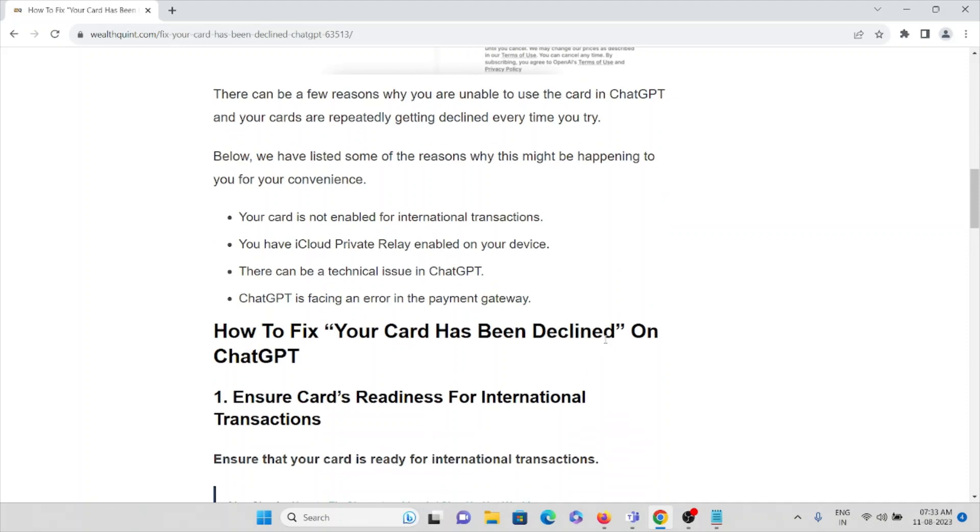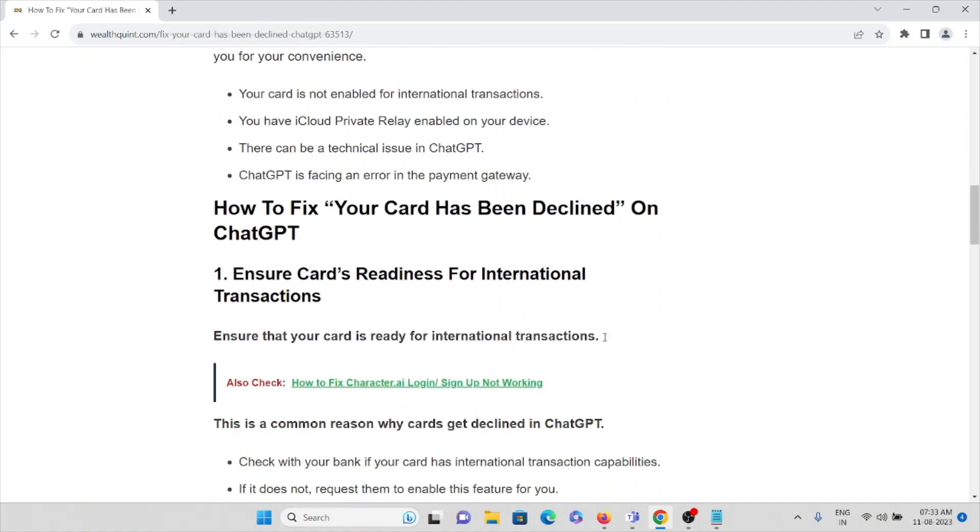Your card is not enabled for international transactions. If you want to make a payment for ChatGPT, it should be enabled for international transactions. You have iCloud Private Relay enabled on your device. There can be technical issues or glitches in ChatGPT, or ChatGPT is facing an error in the payment gateway.